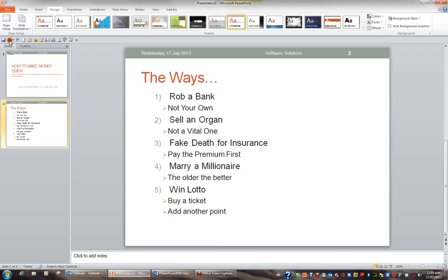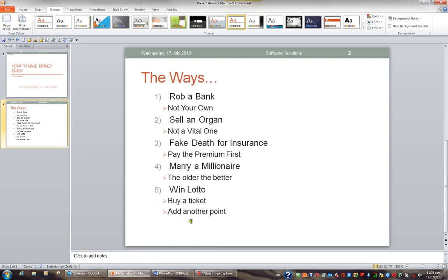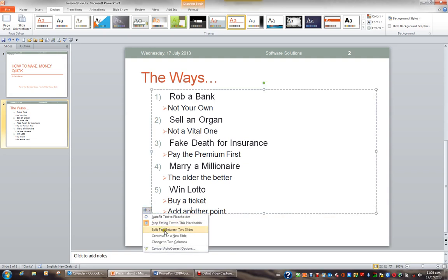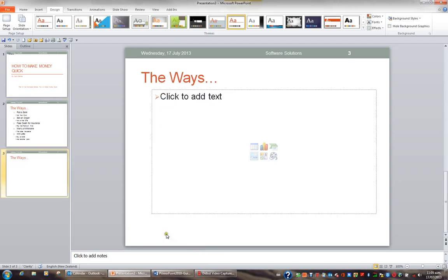If I go Undo, what I might decide to do — if I click back in the placeholder — is go to the Autofit Options and continue on a new slide. When I continue on a new slide, it creates a new slide for me, slide 3, and I can continue typing my list without the font size being reduced.